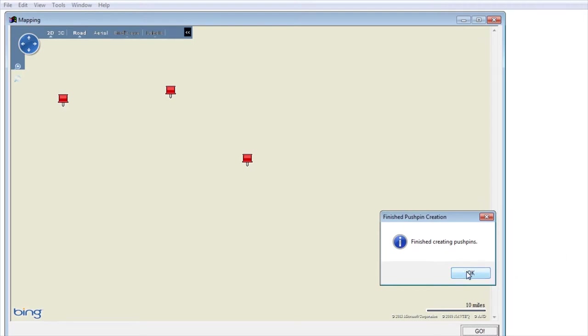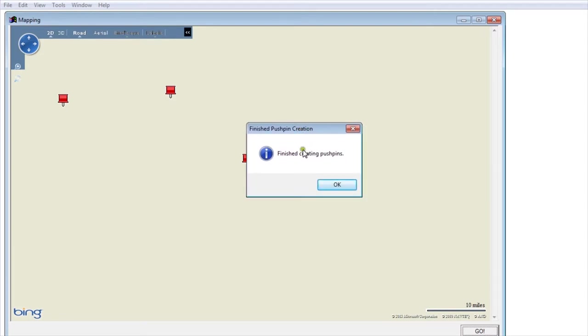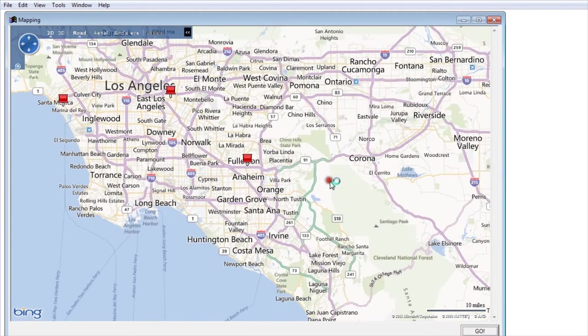Once it's done it tells you it's done. It says finish creating push pins and now you can navigate around your map. A couple ways to do this.